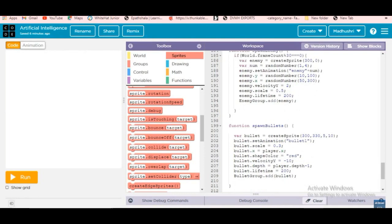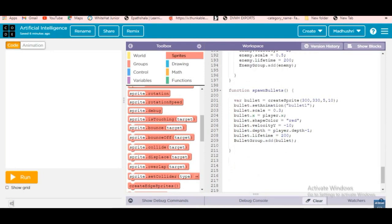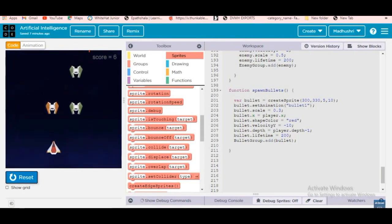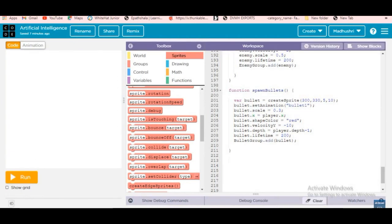Same thing for the bullet function. Variable bullet creates a sprite at 300, 335 with height 10 — x, y, width, height. We create a variable name, then bullet dot set animation 'bullet one' for the animation. Bullet dot scale equals 0.4 for the size. Bullet dot x equals player dot x — so the bullet follows wherever the player goes.